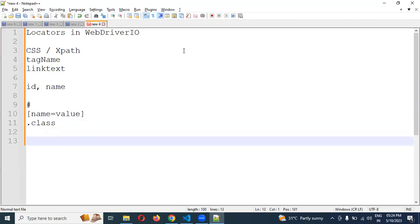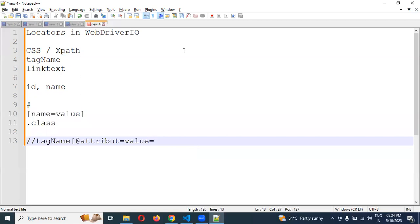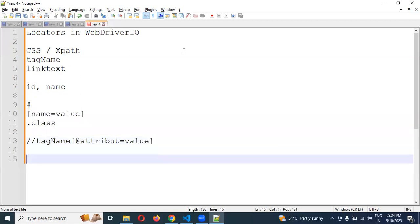For any other attribute, if you want to identify by using XPath, we can use double forward slash and the tag name, and then the attribute equal to the attribute value — that is what we use for XPath. For link text purpose, we use the equal symbol: once you use the equal symbol and provide the link text value, it will identify that particular element.